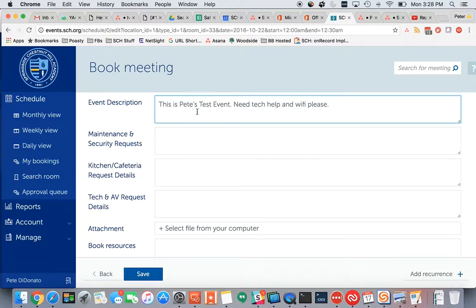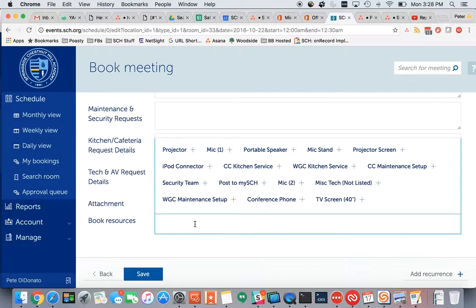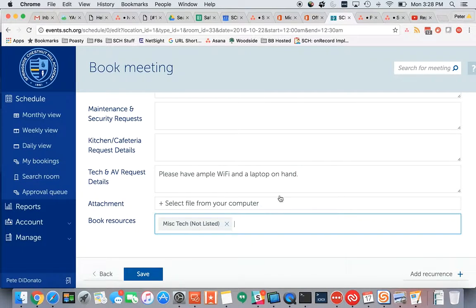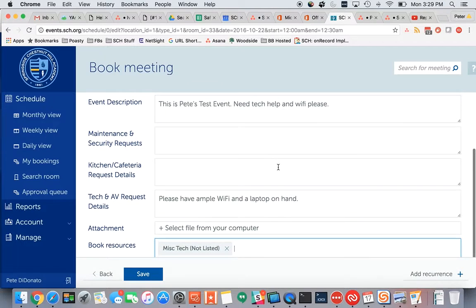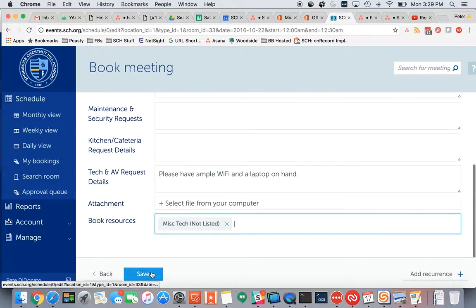So here's where you would describe your event, and then within each of these three boxes, you would put the specifics of what you need from those teams. So: please have ample Wi-Fi and a laptop on hand. And then I'm going to book the resource. It's very important that you do book the resource — otherwise the teams will not get notified that you need something from them. So in this case, I'll use my colleagues on tech as the guinea pig.